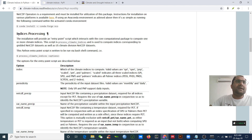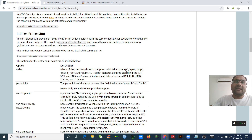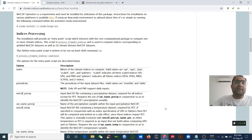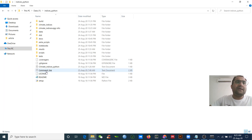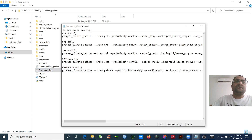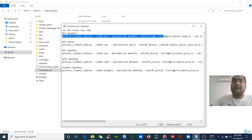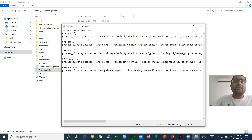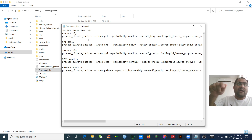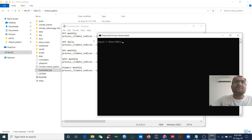For the indices processing step, you need to write 'process_climate_indices', then provide options. From the options, you need to specify the index — meaning you can calculate SPI, SPEI, and others. I will show you how to fill in these options and I will give you the command line. This command line is for PET monthly calculation, so you just copy it and paste it into your Anaconda shell.